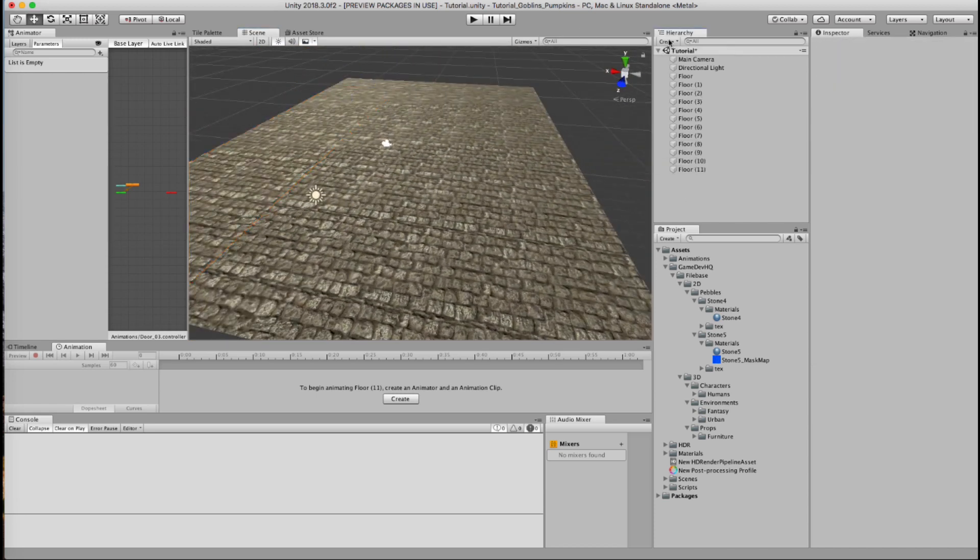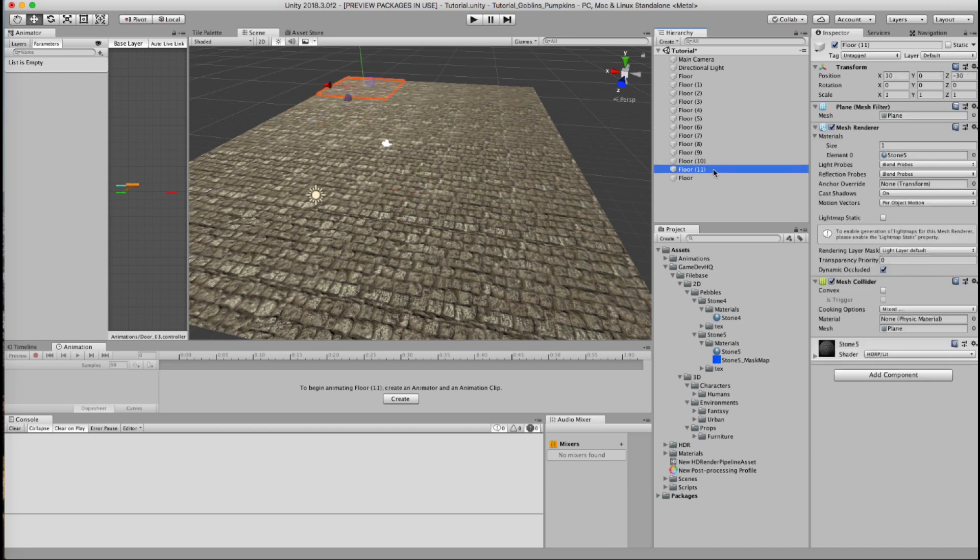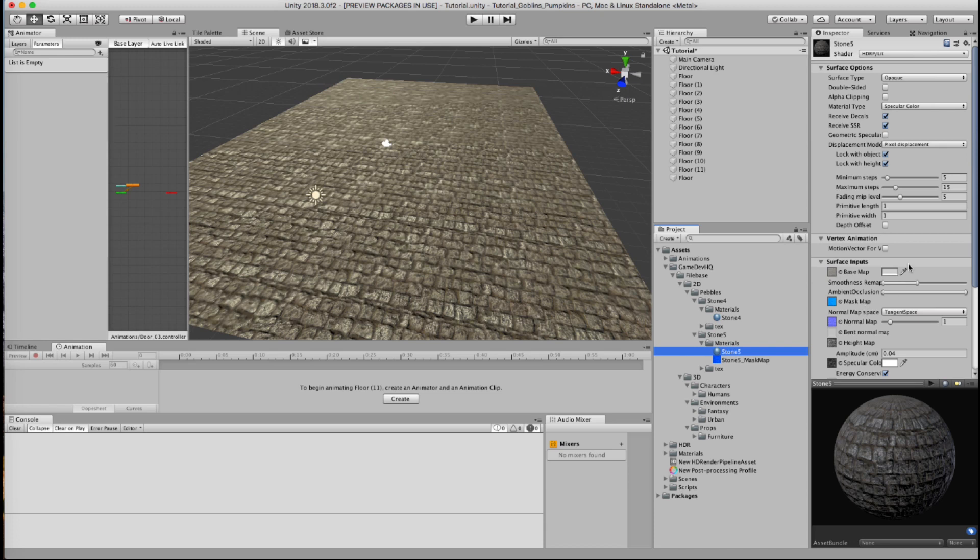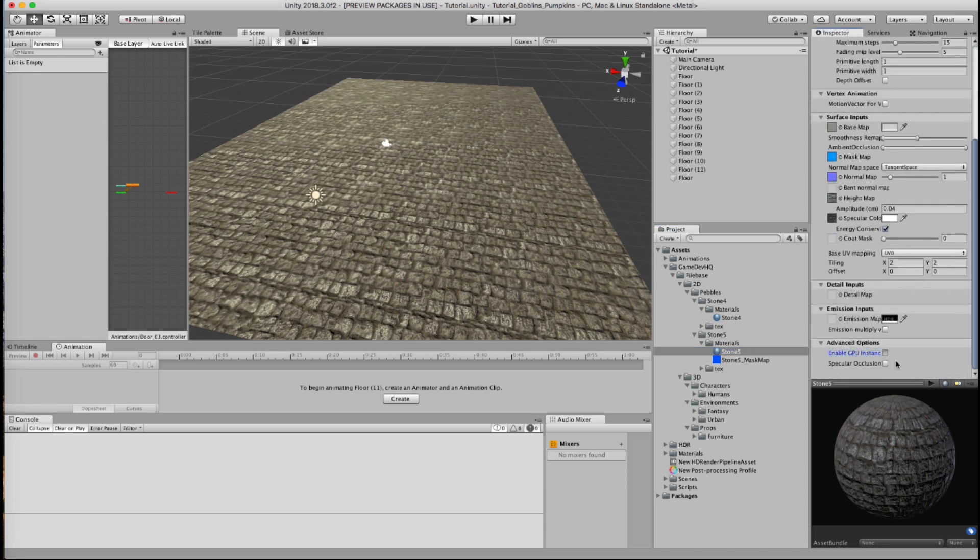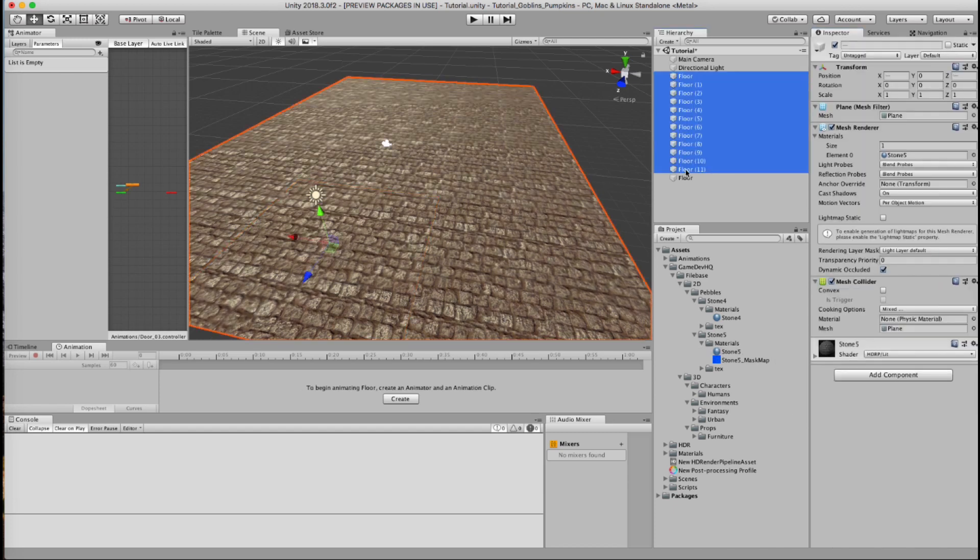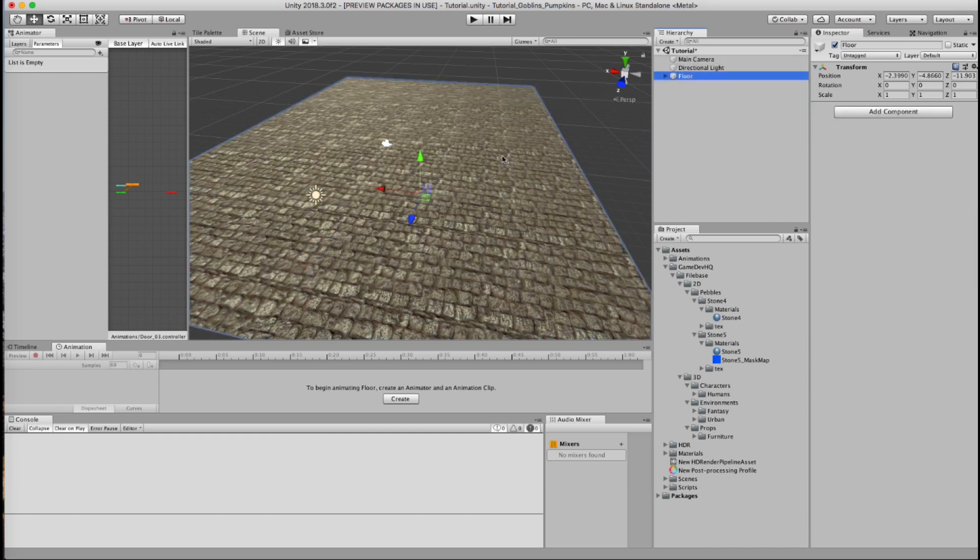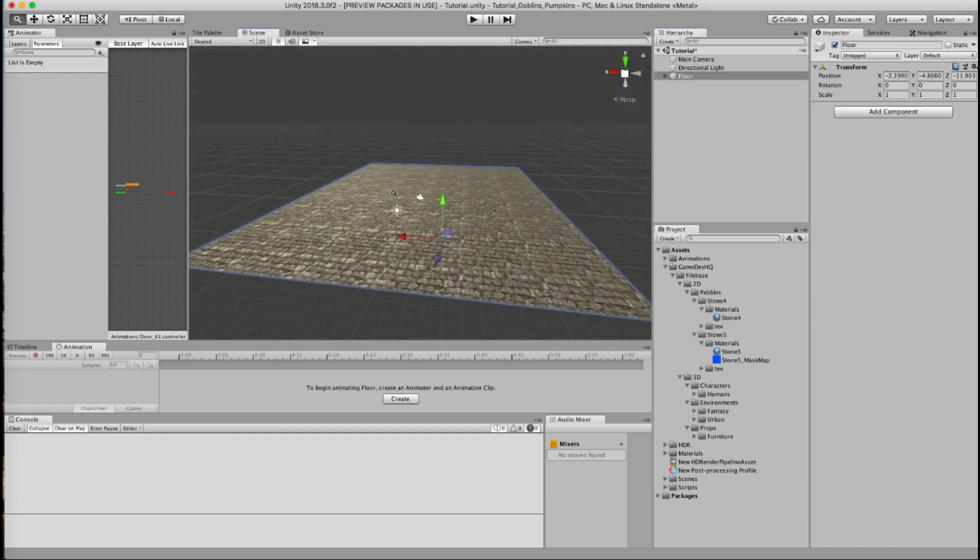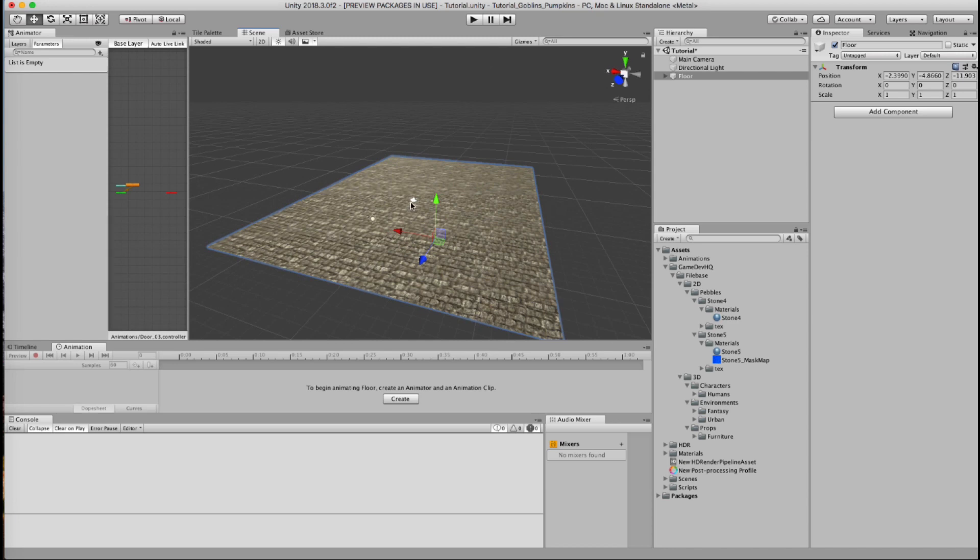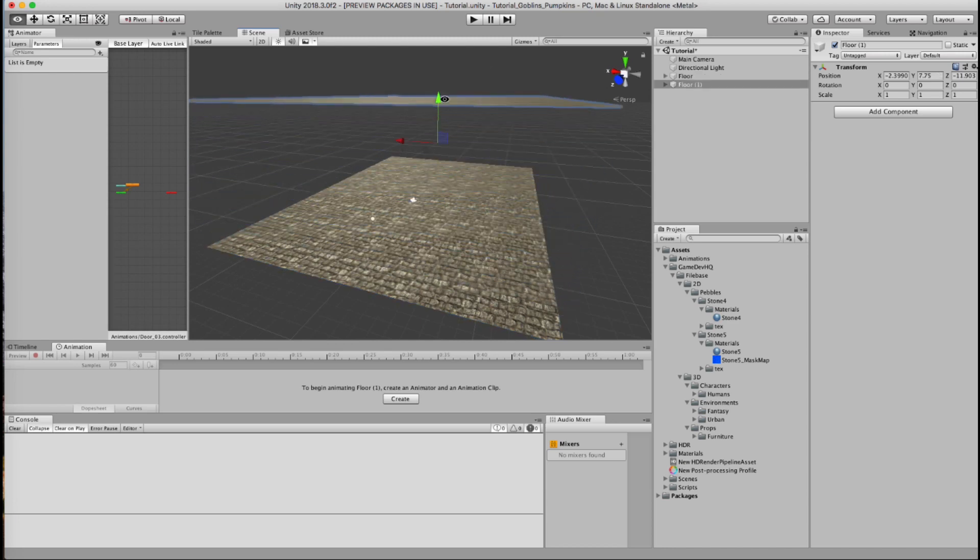So I'm just going to create an empty null object, call this floor. Inside of here, I want to select this stone material and we will enable GPU instancing simply because the material is such a low polygon count that we can actually get away with it. So then I'm just going to take this, duplicate this, and raise this up.